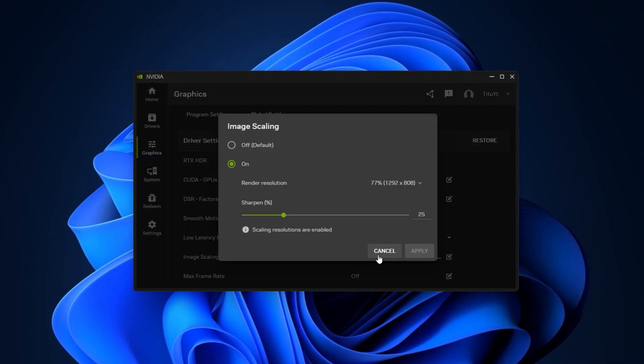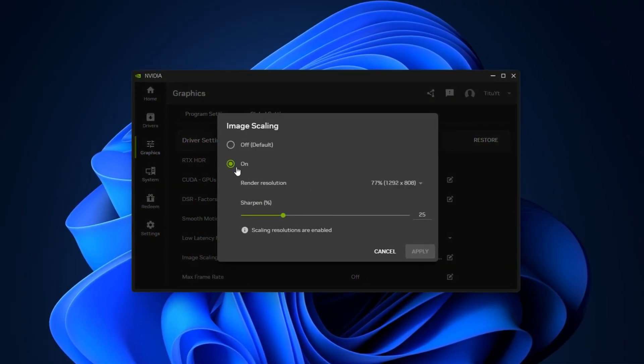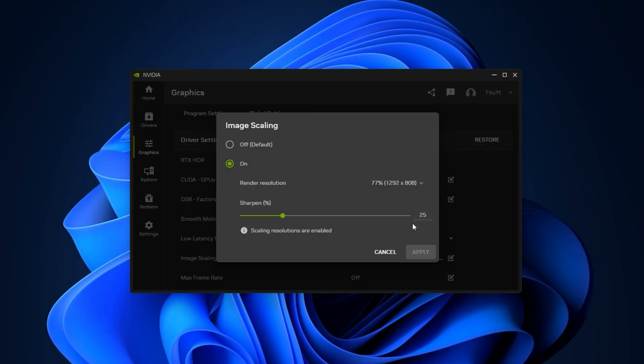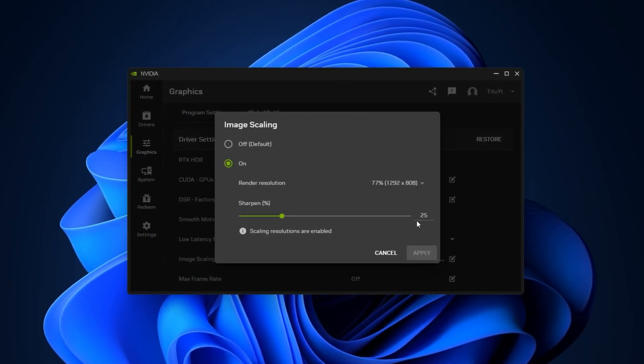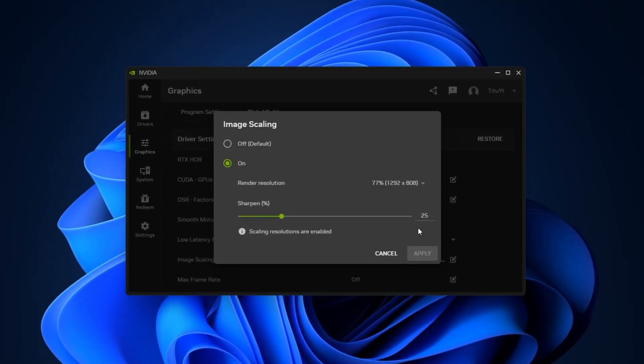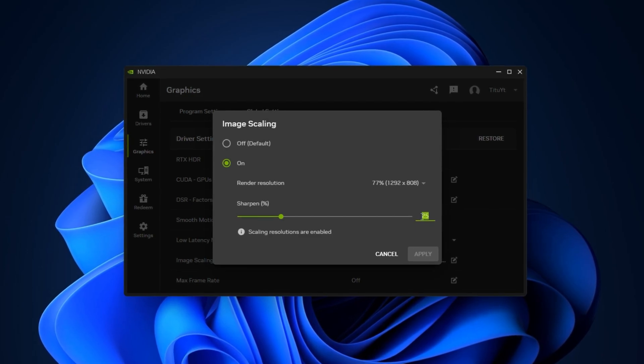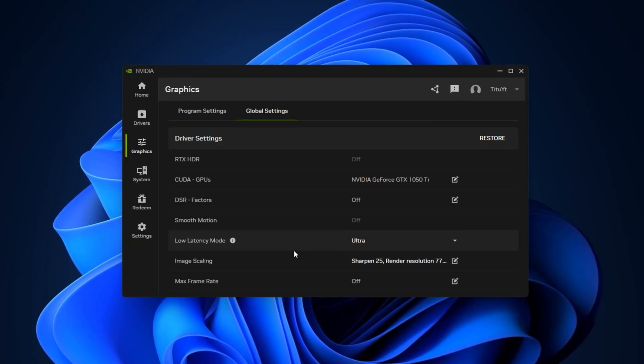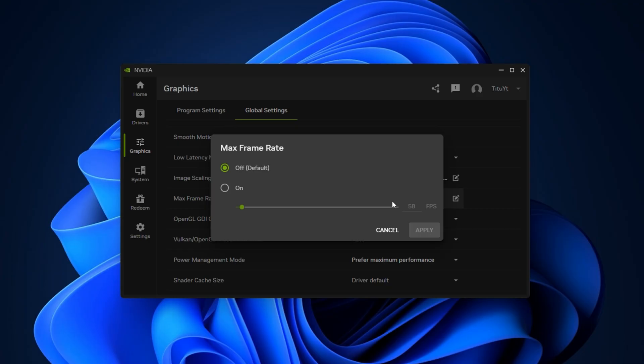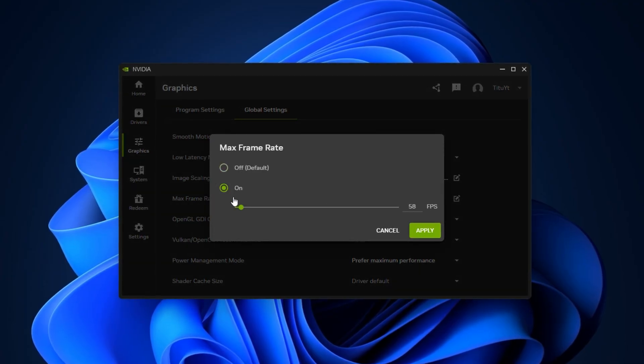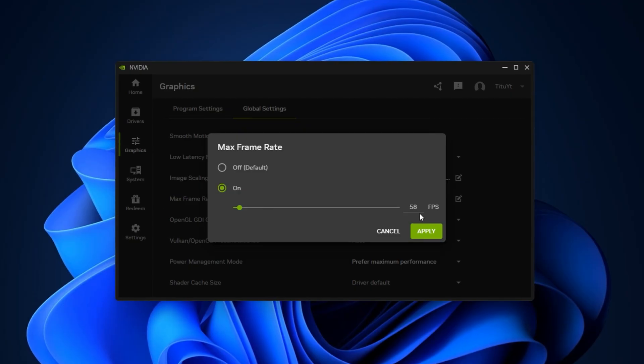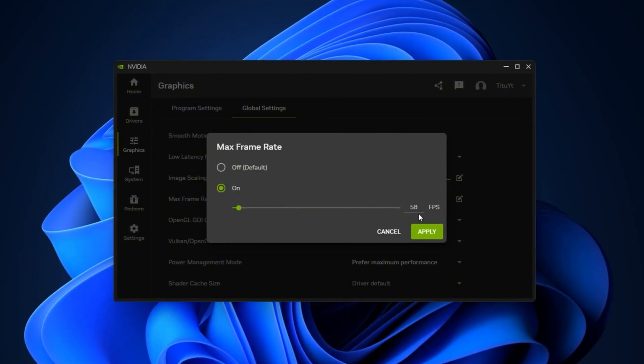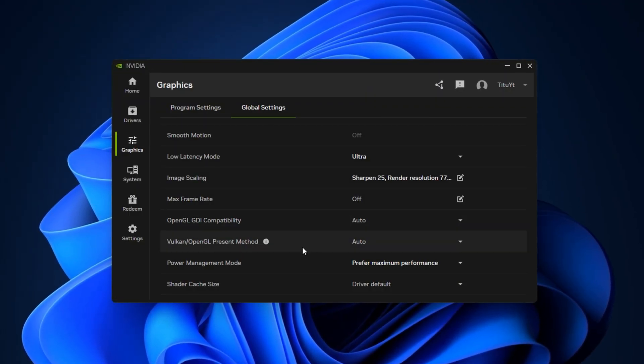Enable image scaling to let games render at a lower resolution with sharpening applied, perfect for heavy games that need an FPS boost. Keep sharpness between 20% and 30% for clear visuals without over-sharpening. Set max frame rate to just below your monitor's refresh rate, for example 58 for 60Hz. This stabilizes GPU usage and helps prevent micro-stutters.